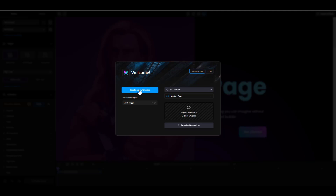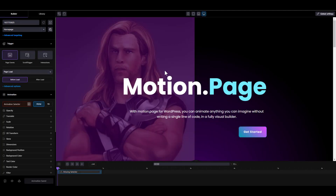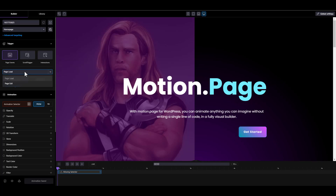Let's start with creating a new timeline. We're going to start with page events. For page events, you have page load and page exit, but for the most part you'll be using page load. Let's rename this to 'page event'.